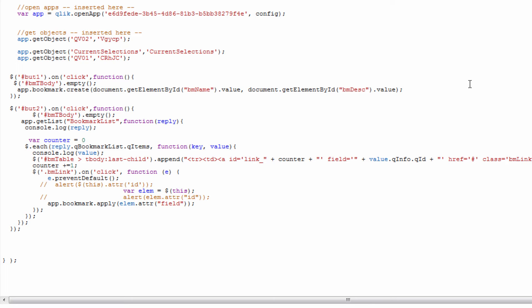After that is where the fun really starts. This is where we actually start to look at how the bookmark functionality within the mashup API works. I had those two buttons that you saw earlier: create bookmark and list bookmarks.